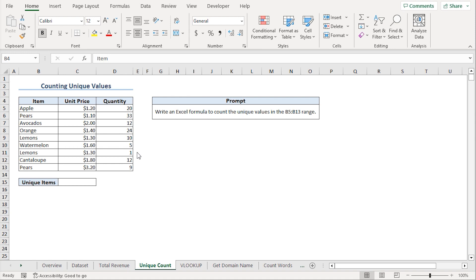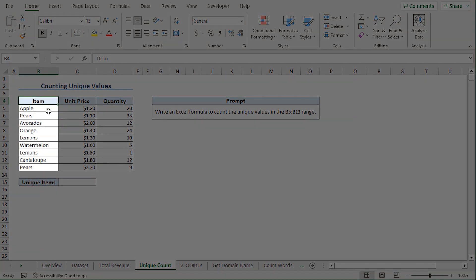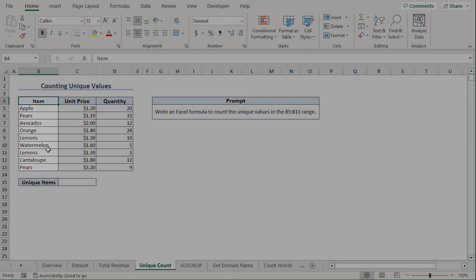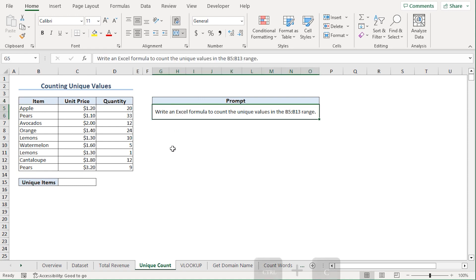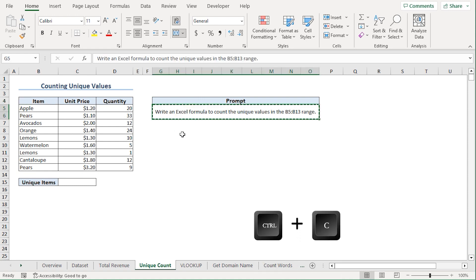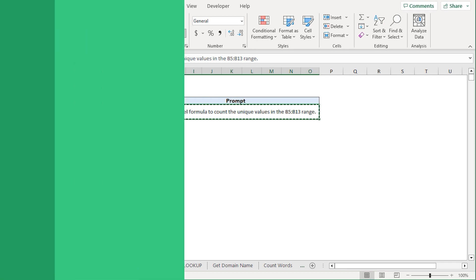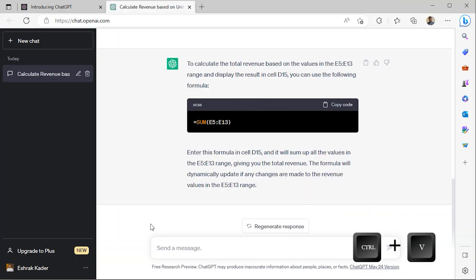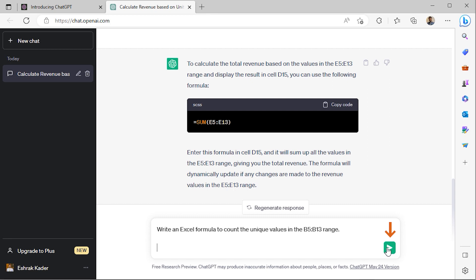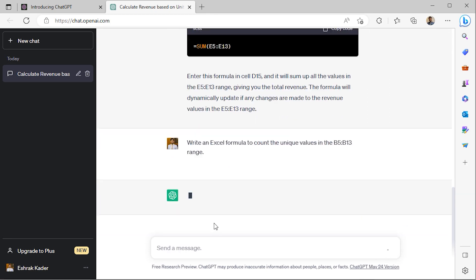Back in Excel, I want to count the number of unique names in the items column. Let's see if ChatGPT can figure this out. I'll copy the prompt from Excel and go back to the website. Back in ChatGPT, I'll paste my prompt and click the Send button.